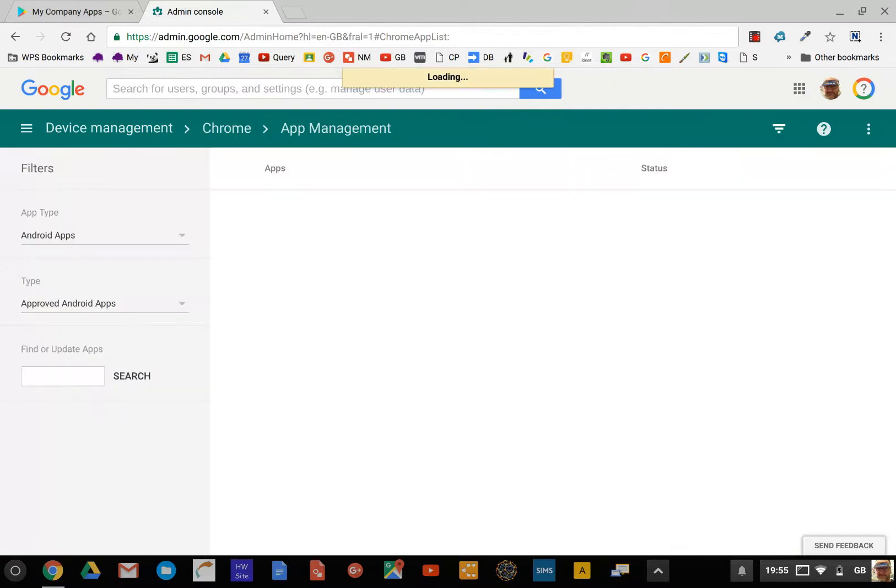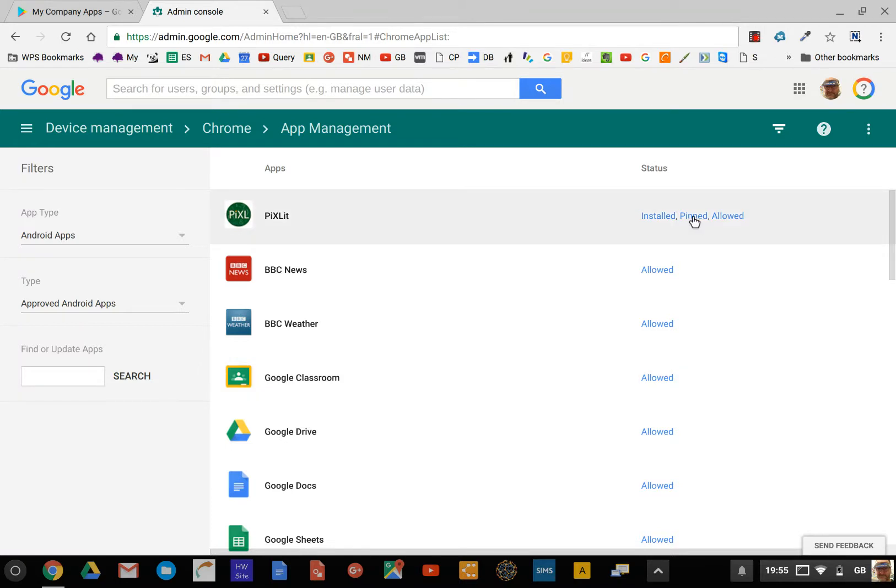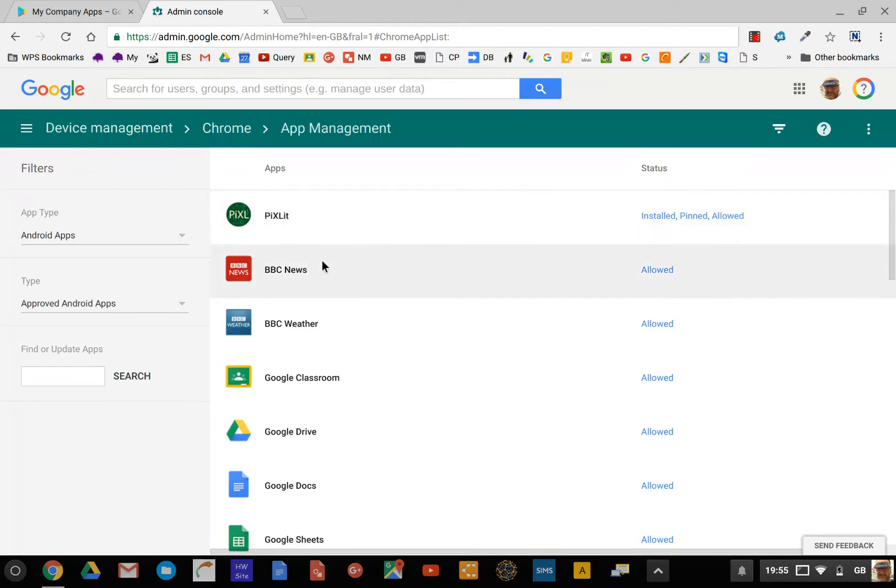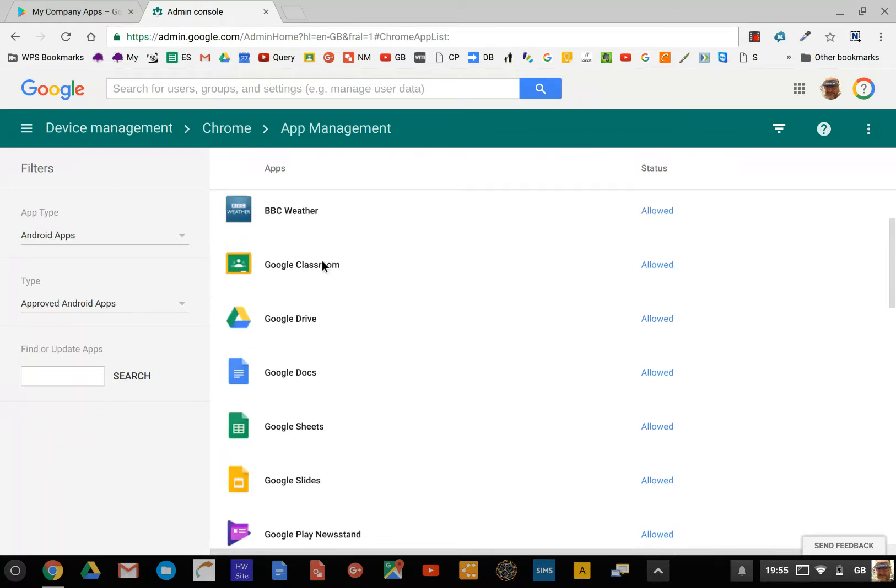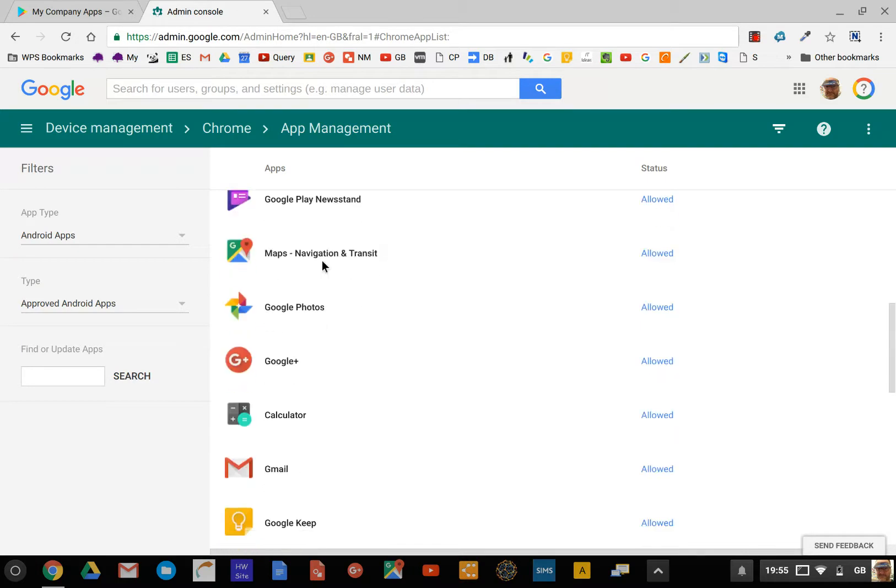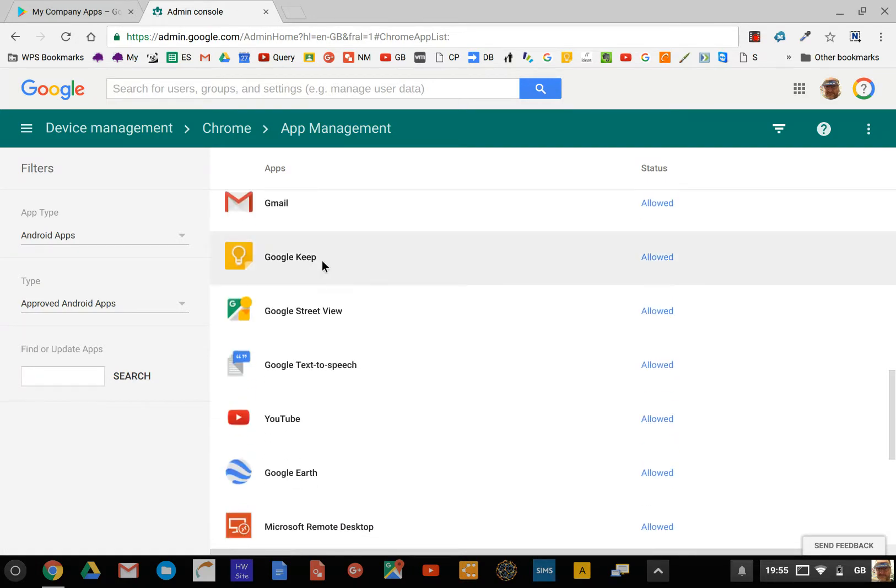What you can see down the right-hand side here is these are all allowed apps. This one I've pinned for a certain OU only and force installed for a certain OU only, because this PixLit app is going to be used by a trial class who do English—it's a literature application that our English department is using. You can see all of the apps there, and you can allow that app in any of those three ways to be used by any OU. It's very granular.